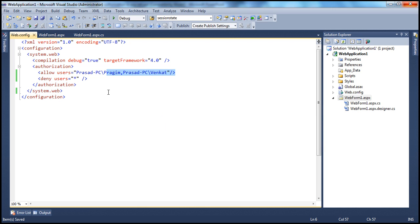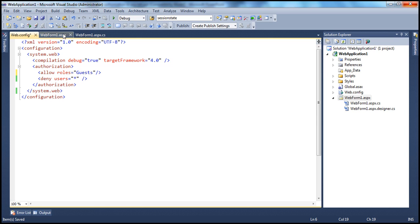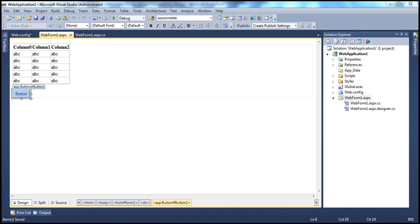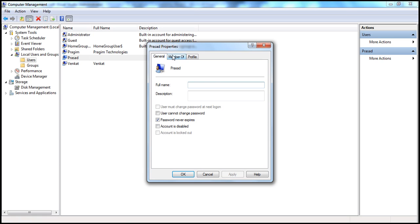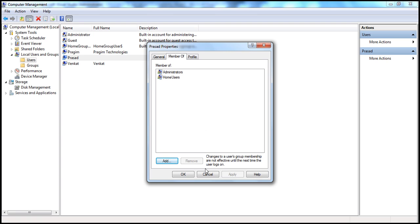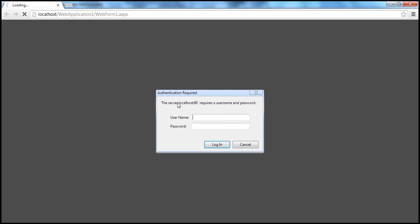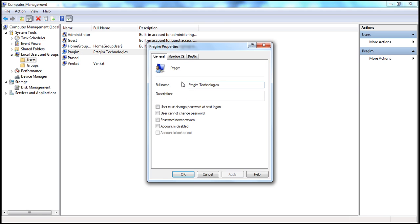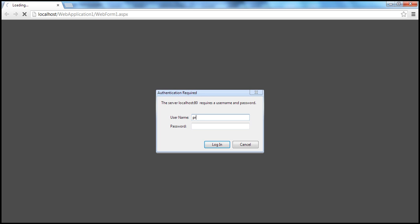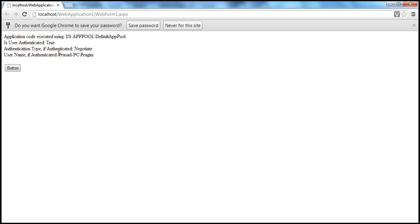Let's see this in action. I will allow only the Guests role and deny access to everybody else. On this computer I am logged in as Prasad, who belongs only to the Administrators group, not the Guests group. So accessing the web form will show the authentication required prompt. I need to log in as someone in the Guests group — that would be Prajeem. Providing Prajeem's credentials and clicking Login, I am authenticated as Prajeem.